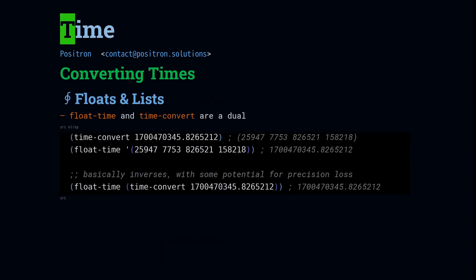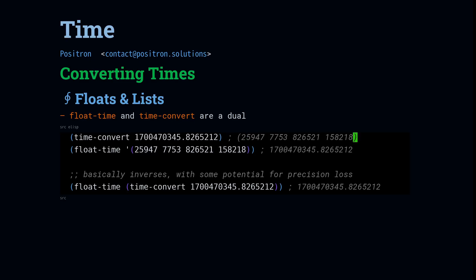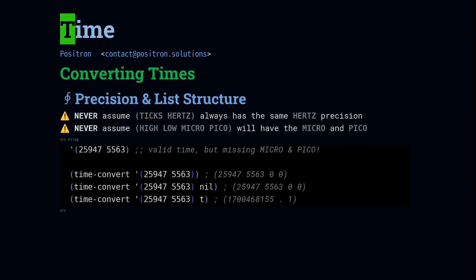Converting between numbers and lists. The time convert and float time functions are basically duels of each other, and other than a little bit of precision loss, they basically just reverse each other. But you can use float time on any time value that time convert can return, and time convert will understand every kind of float time or number. I want to mention that there are functions called time to seconds and seconds to time, but they are not in the manual, so prefer float time and time convert.